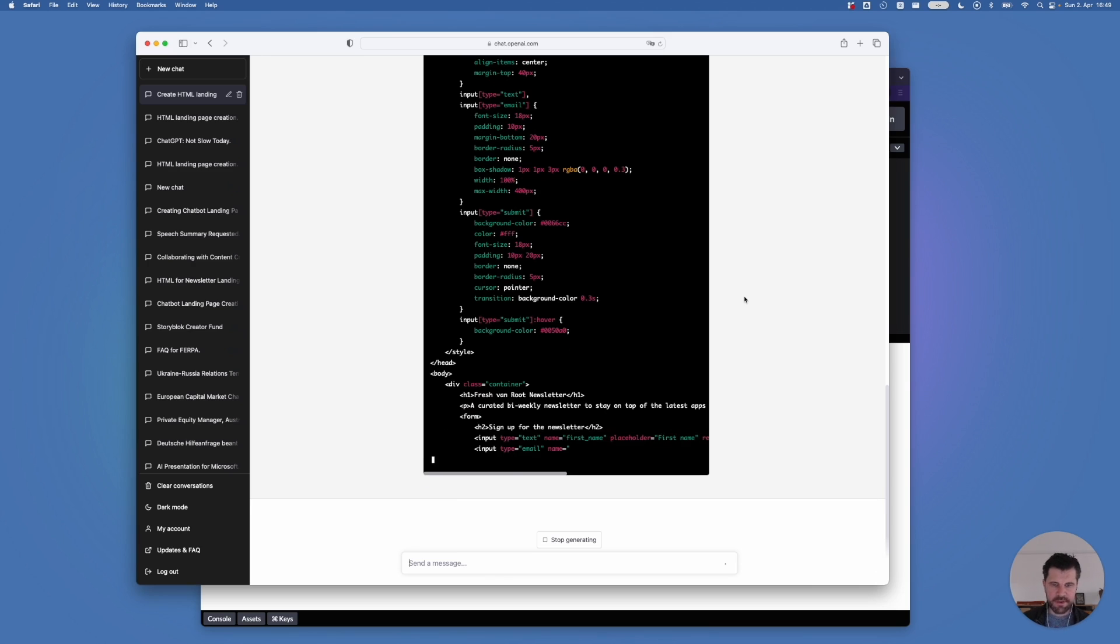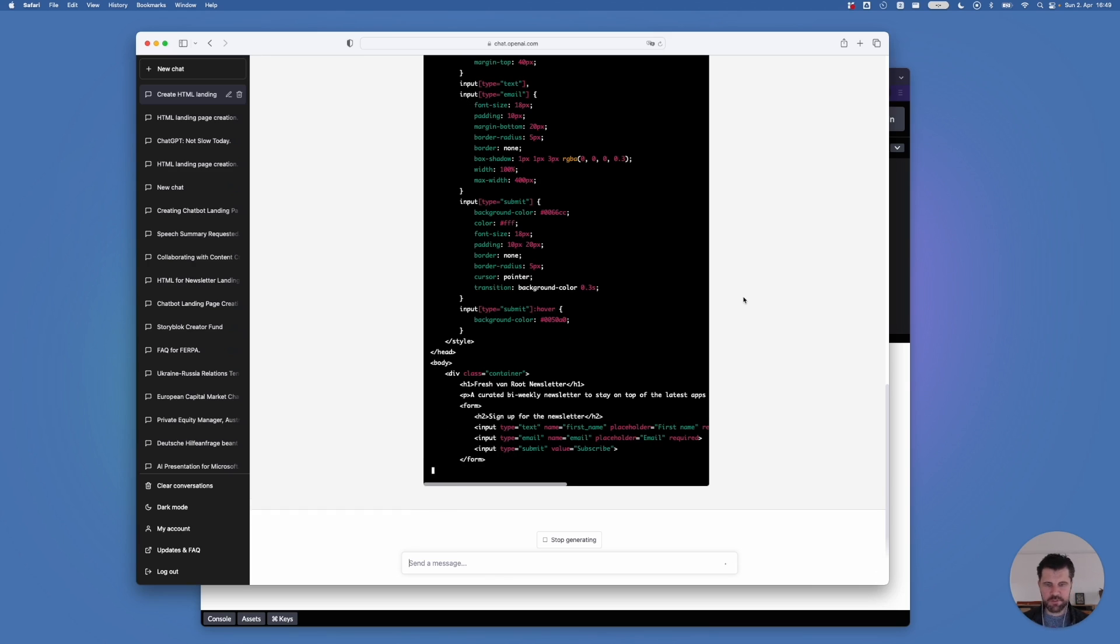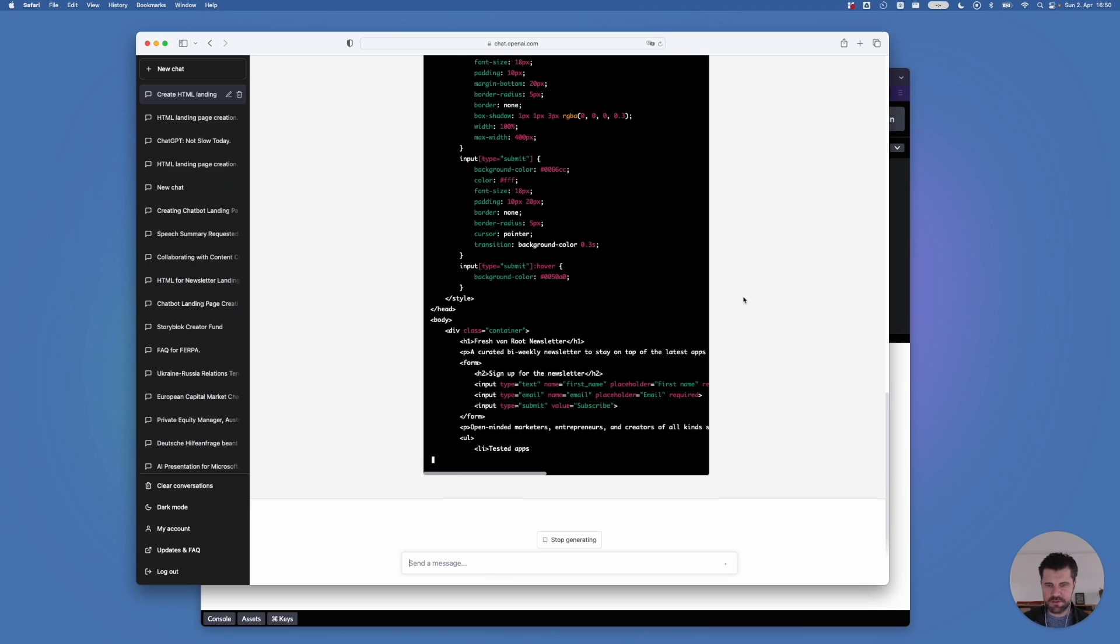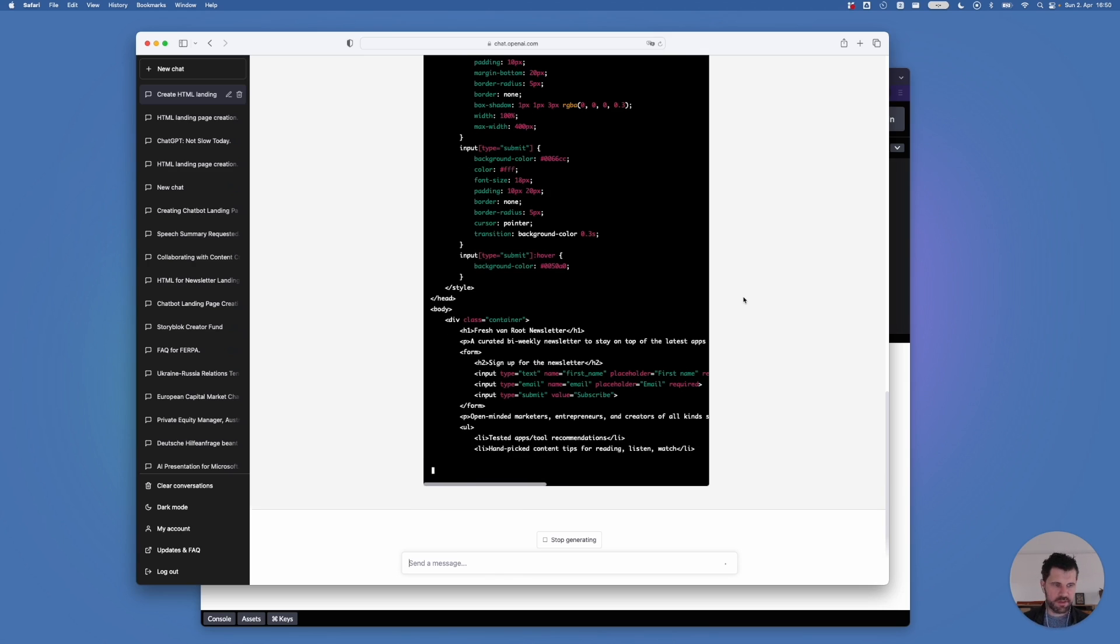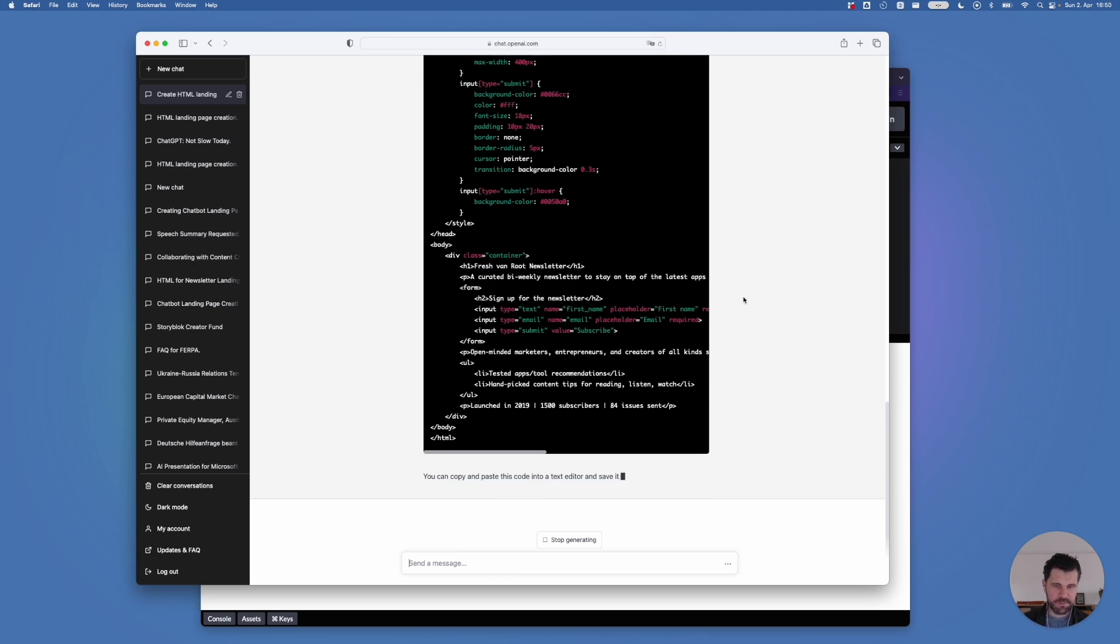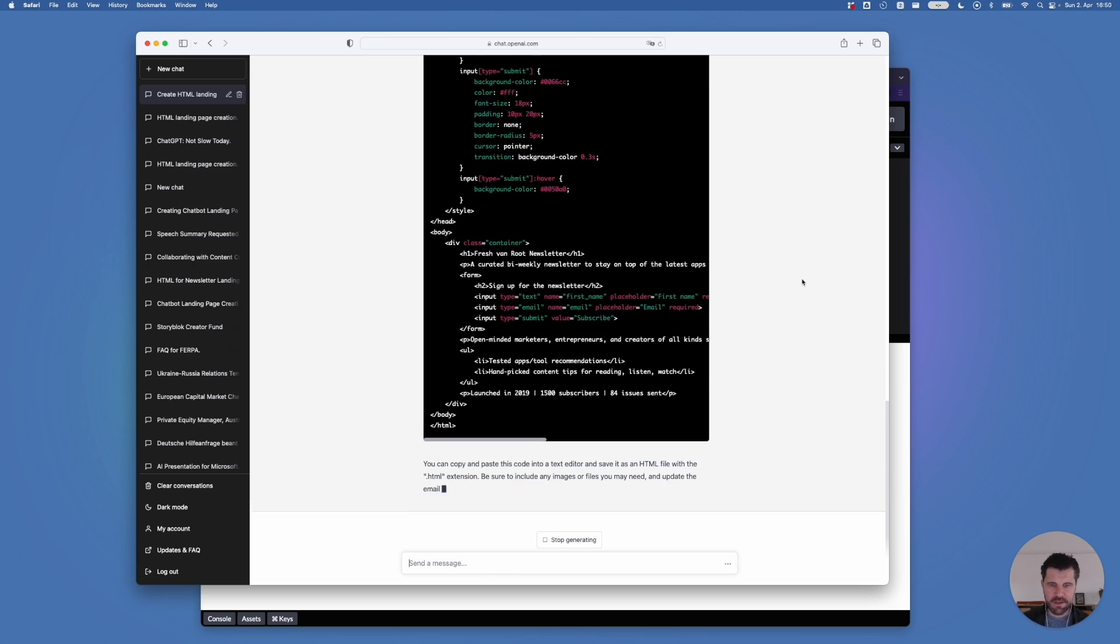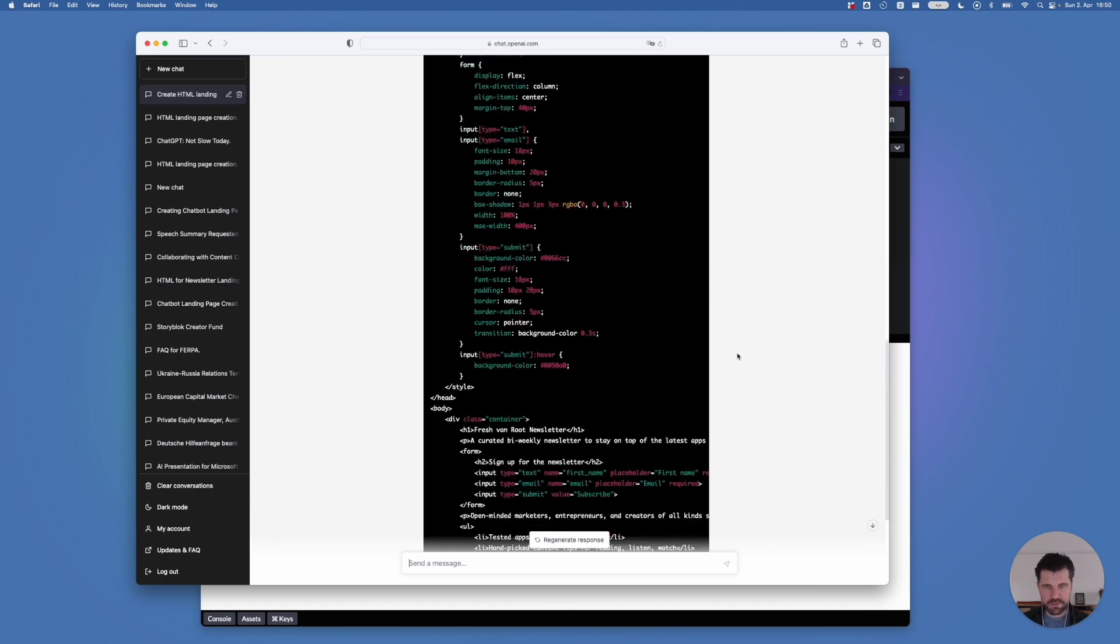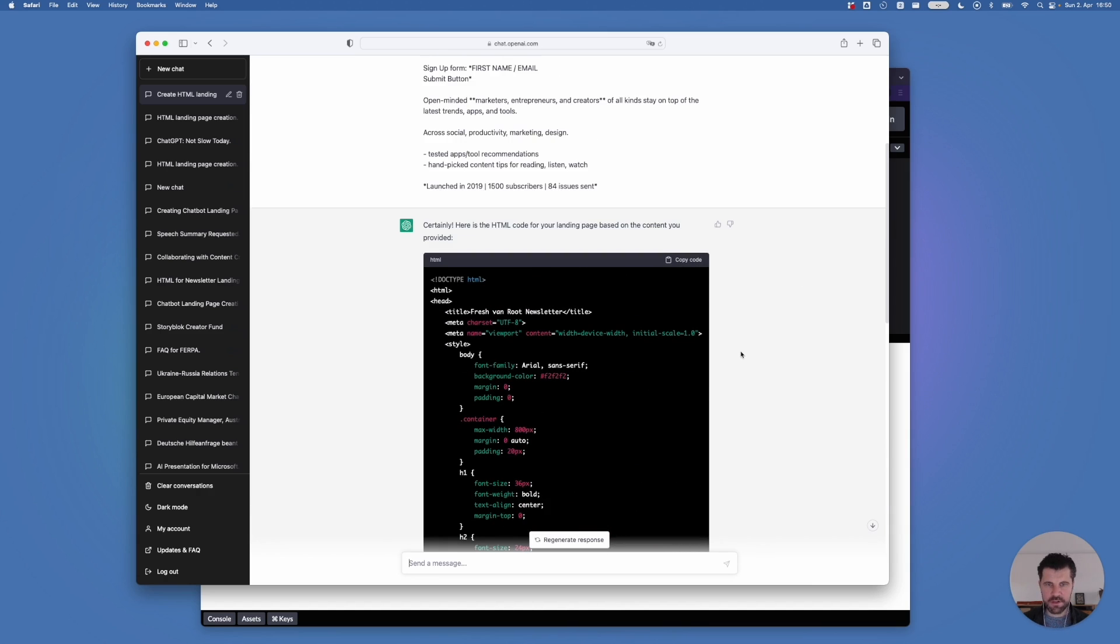But it's still a perfect way to prototype a landing page because you're so much quicker compared to signing into a CMS or page builder. Okay. It's ready. We can know what it wrote down here, scroll up and click on copy code.